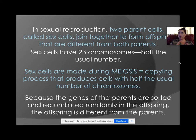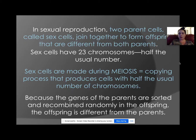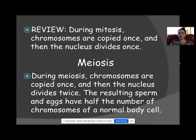Think about parents having offspring: the combination of 23 chromosomes plus 23 chromosomes is different for each child. Their first child might look and act a certain way, but the next child combining the same 23 and 23 comes out a little different — that's the variety created by sexual reproduction.